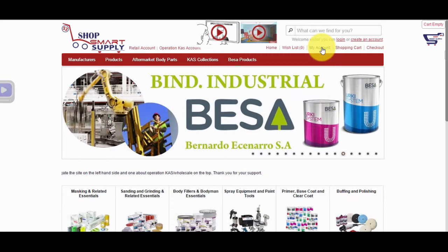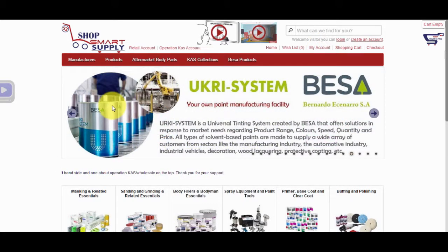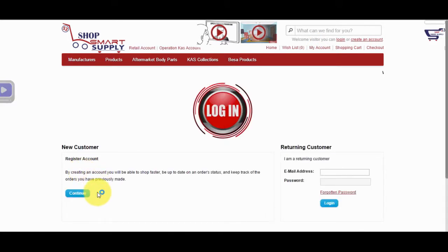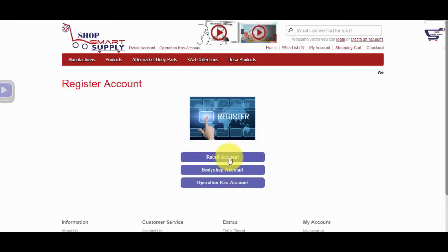You can register and shop through My Account on the right upper hand. On the My Account page under New Customer, click on the Continue button. Then click on Retail Account to register.